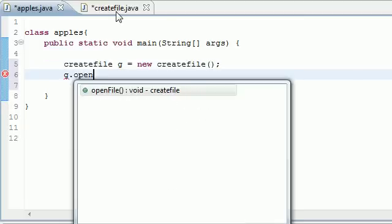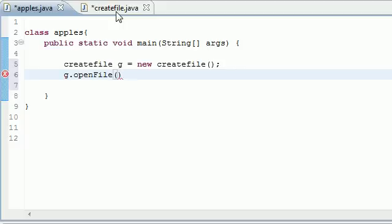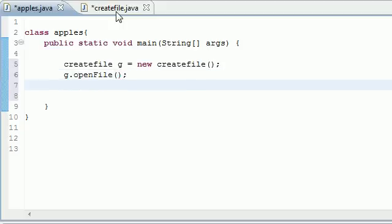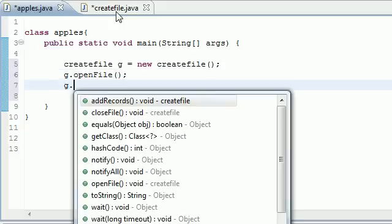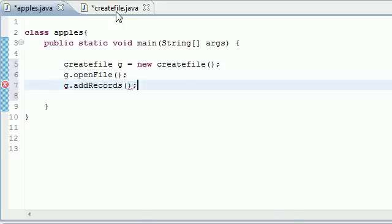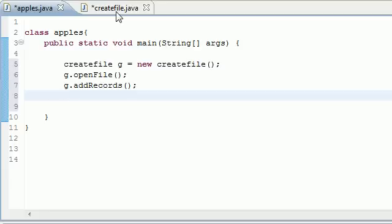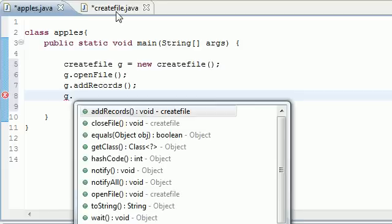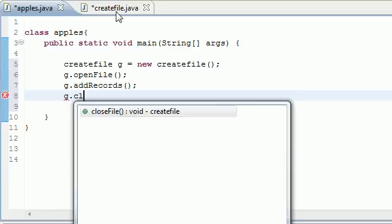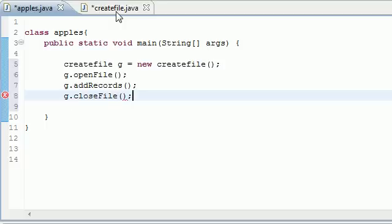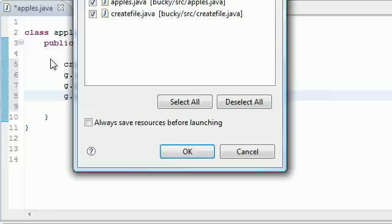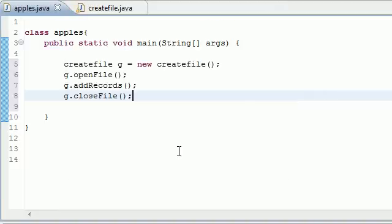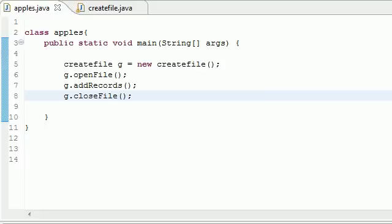You go openFile right there, g, what did we name it, addRecords right there. And so now we open the file, we added the records, and now what we need to do is close that file because we're done with it. And now once you go ahead and run this program, nothing happens.